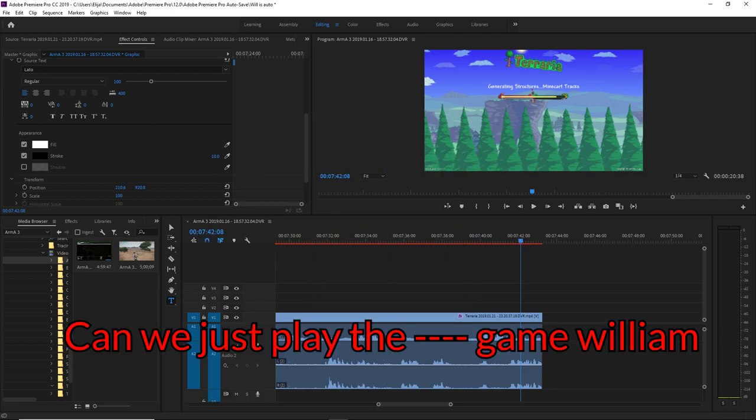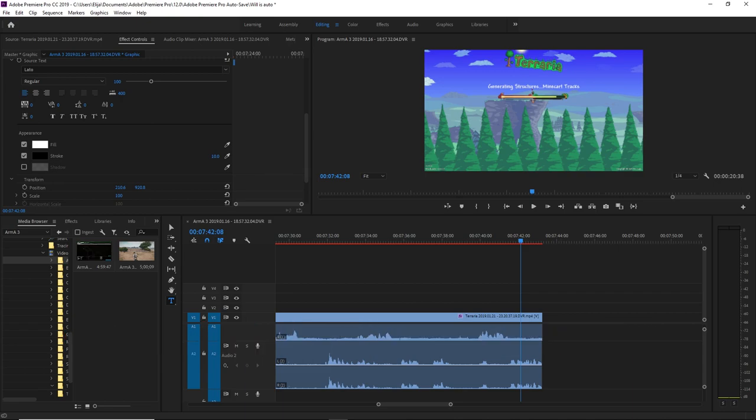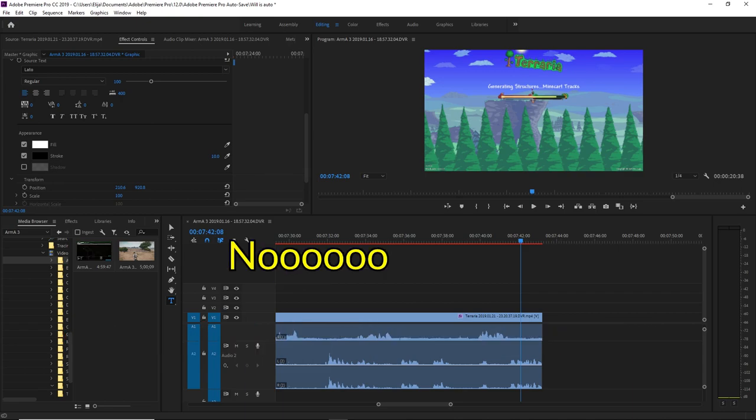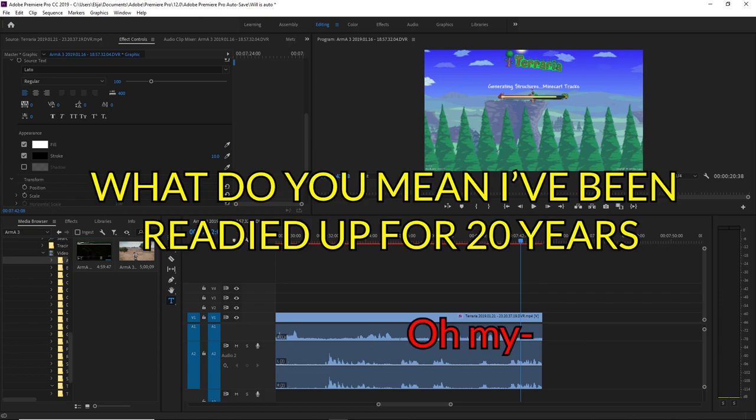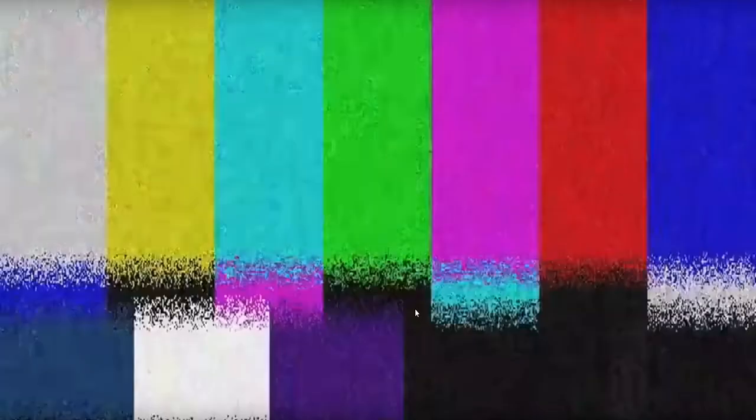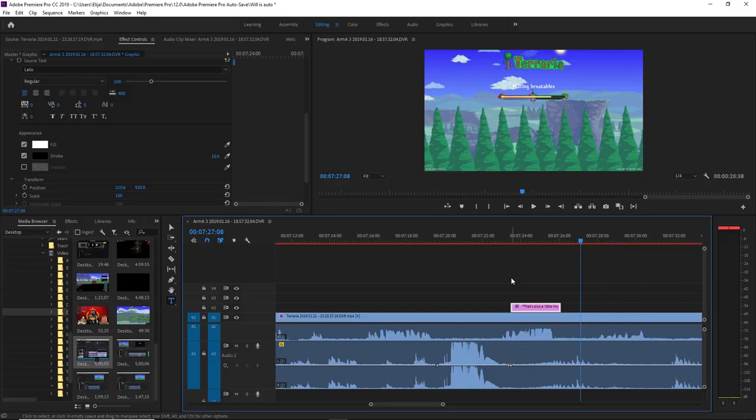Can we just play the game, William? No, no, ready the cup. What do you mean? I've been ready for 20 years. Can I base boost?